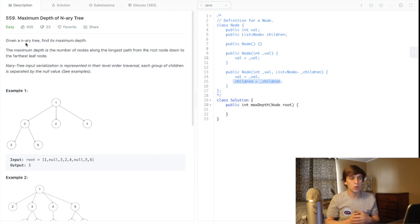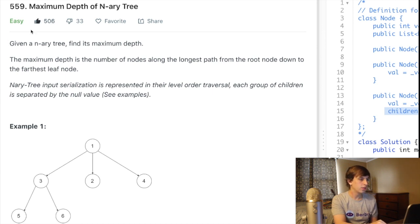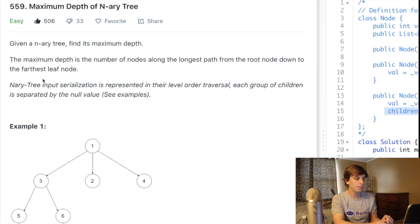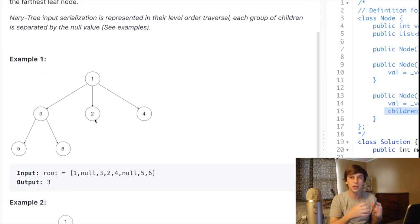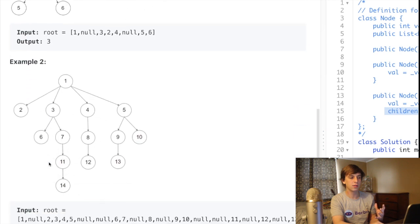So what we're going to be doing today is finding the maximum depth of an N-ary tree. Given an N-ary tree, find its maximum depth. The maximum depth is the number of nodes along the longest path from the root to the leaf. The leaf is any node that doesn't have any children — this is a leaf, this is a leaf, this is a leaf, this is a leaf.